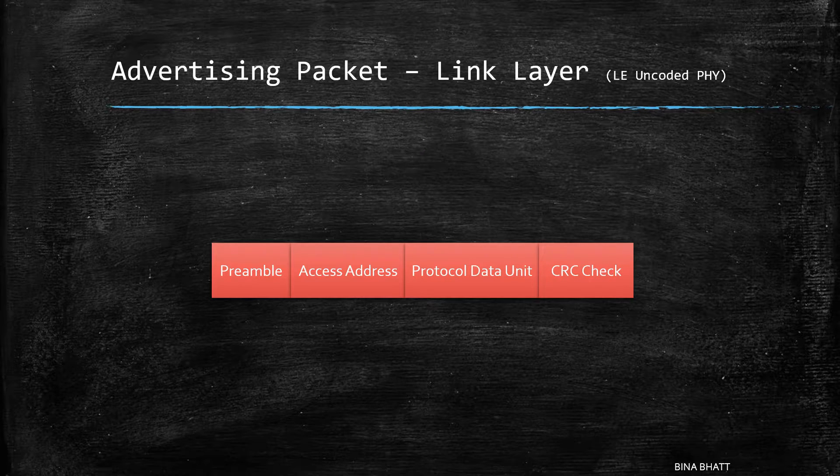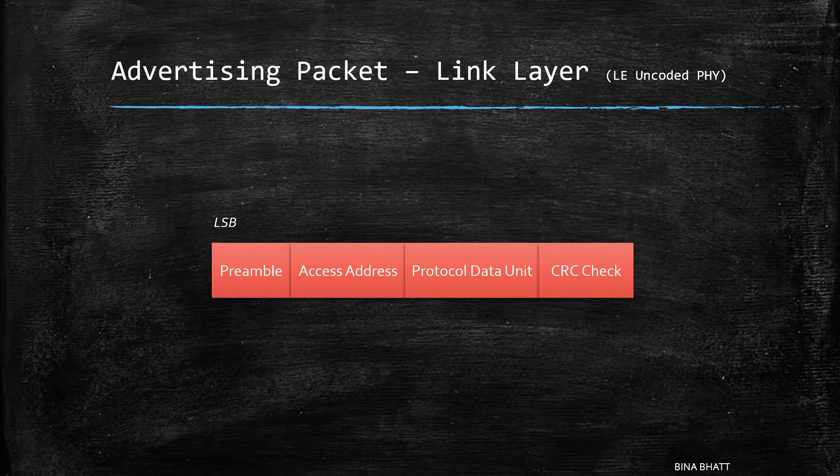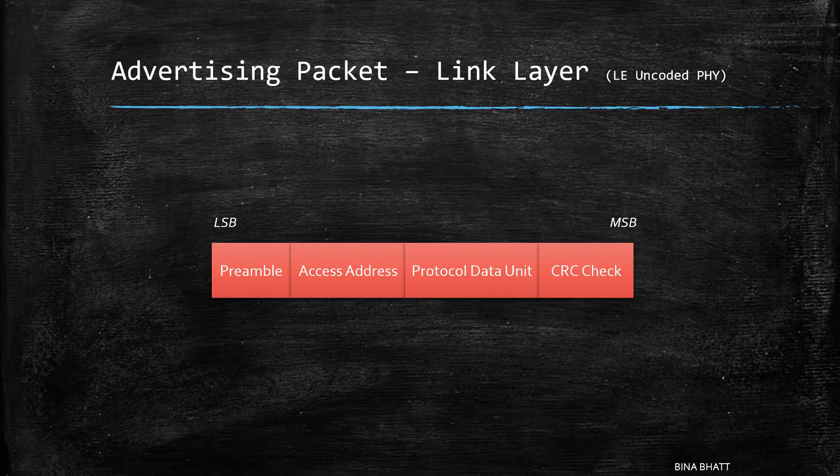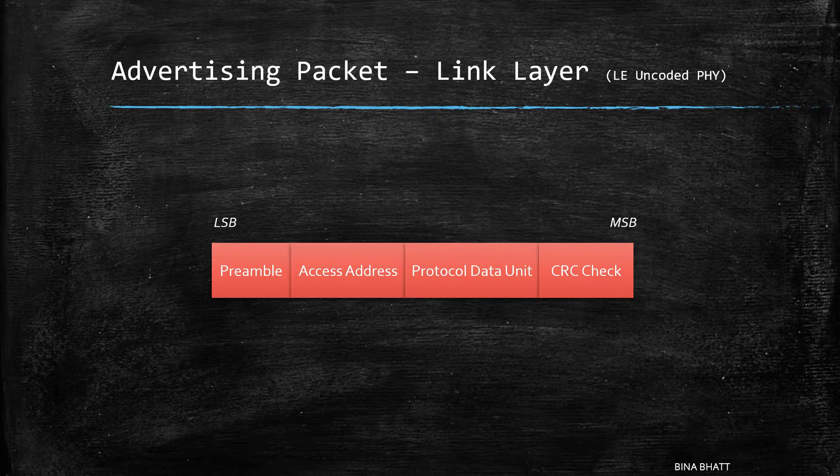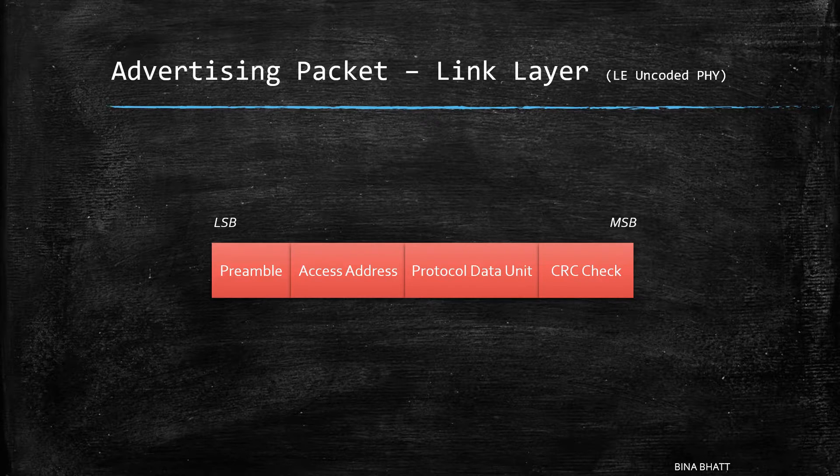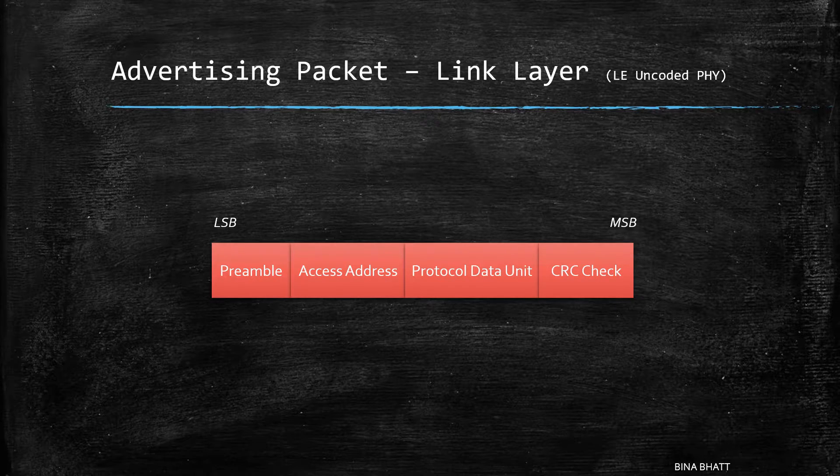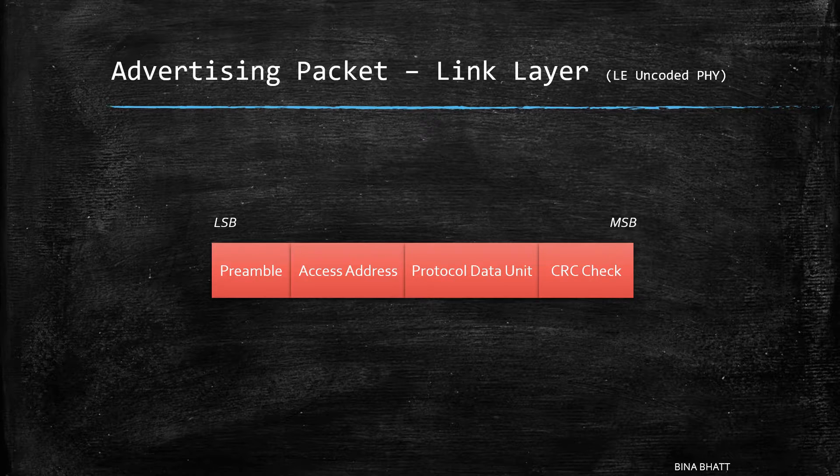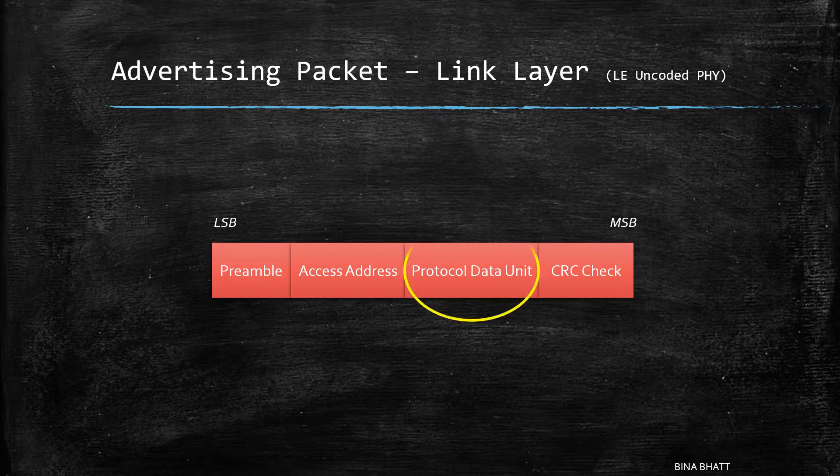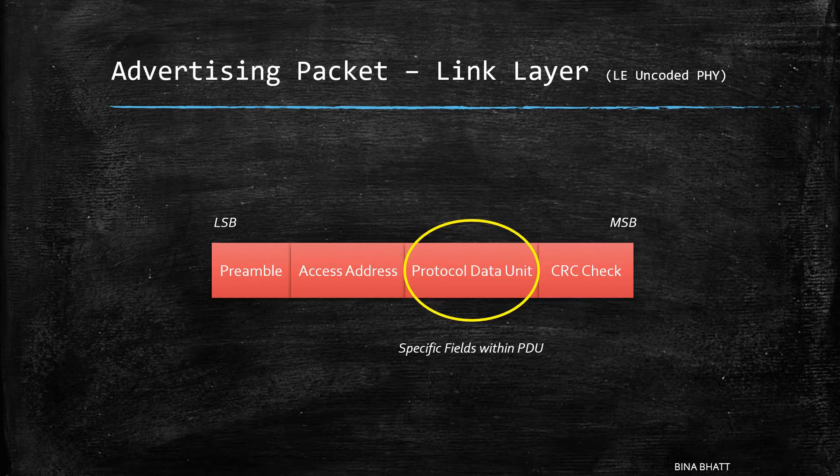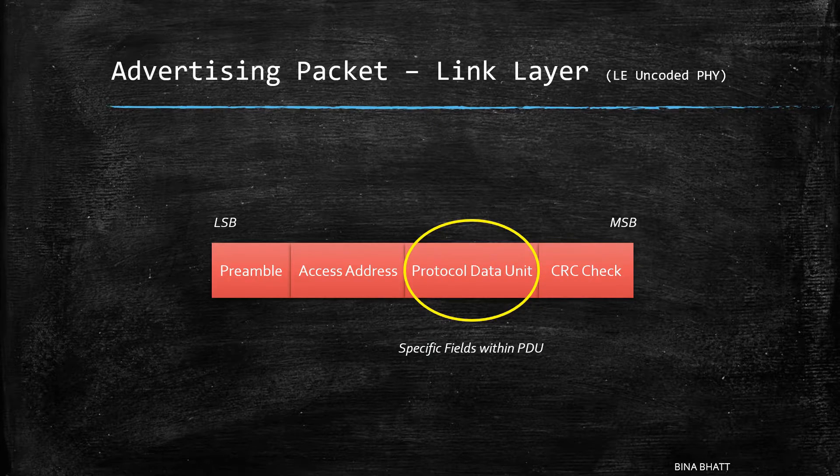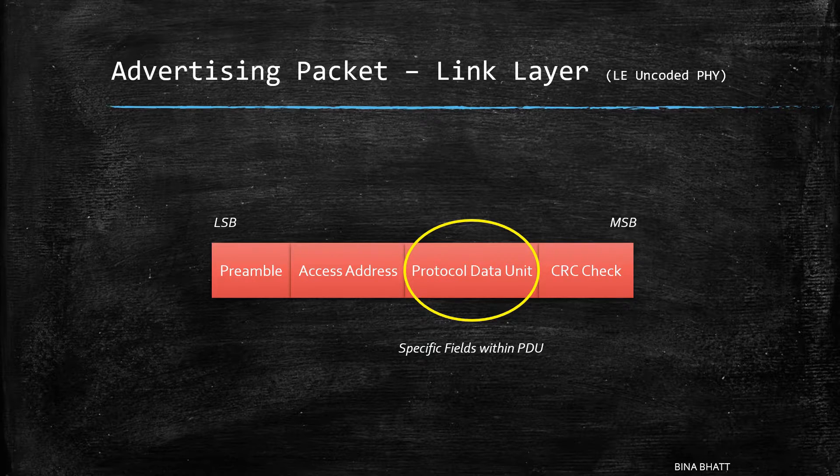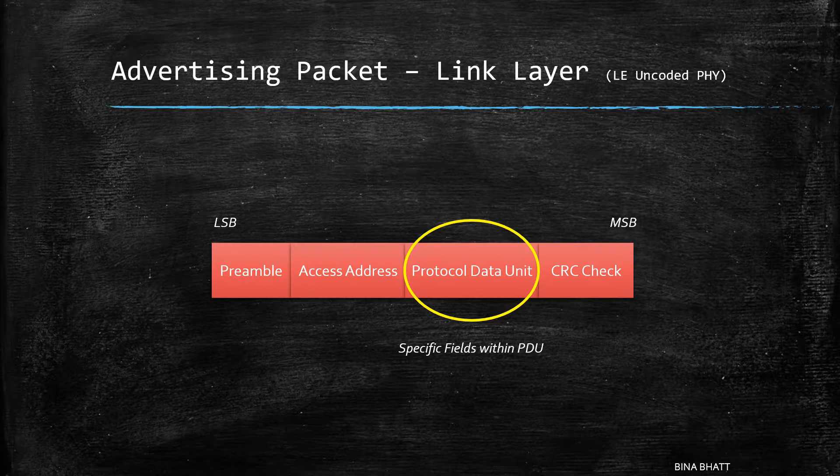This is what the packet looks like at the link layer level. Note that the packets are transmitted with LSB first and preamble is transmitted first. But we aren't concerned with all the fields. Our focus will be on specific fields of the PDU as the rest of the fields will be automatically filled by the stack.